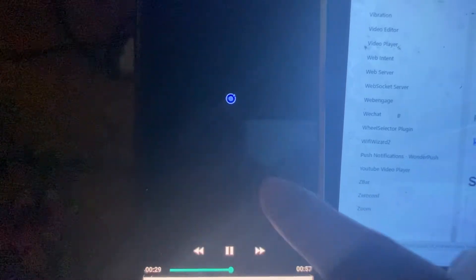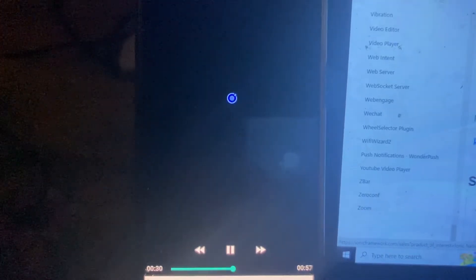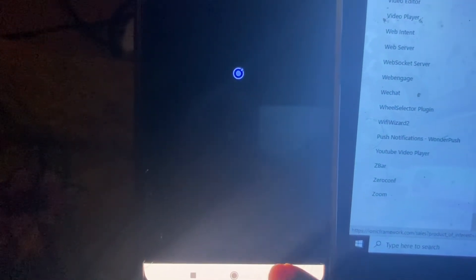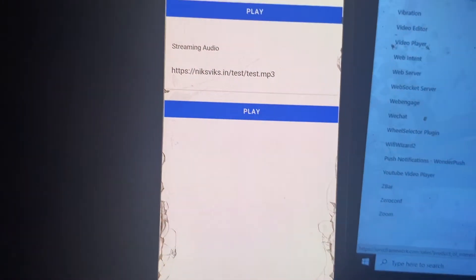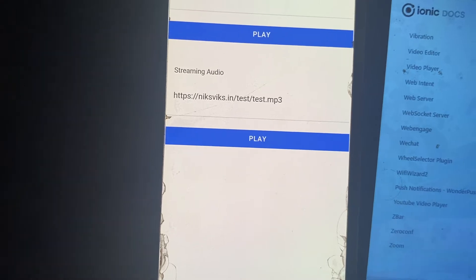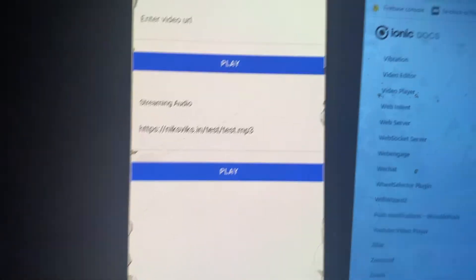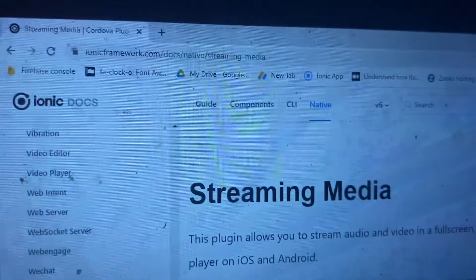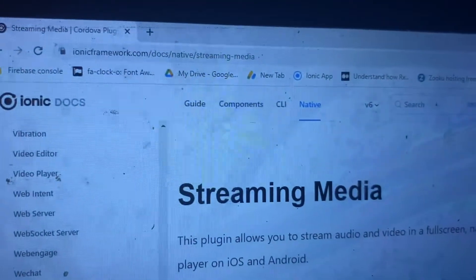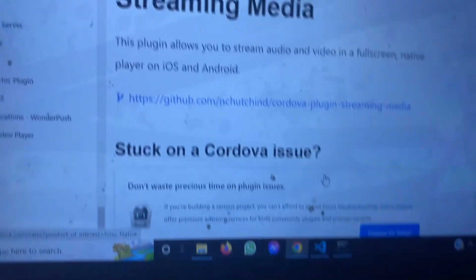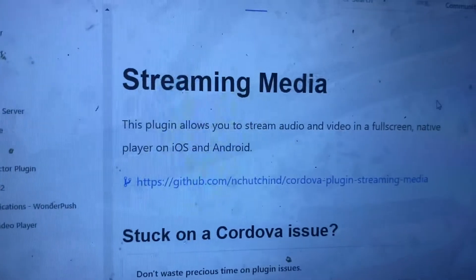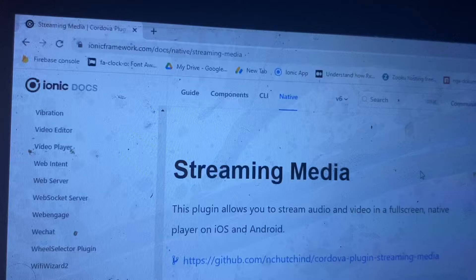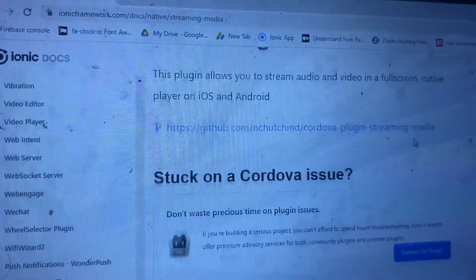So first, let's go to the audio stream. We are back, and if you check the code, we use this plugin basically inside Ionic Capacitor. You can see it's a streaming media plugin, and this is the plugin basically. I will put the URL of this plugin inside the description.